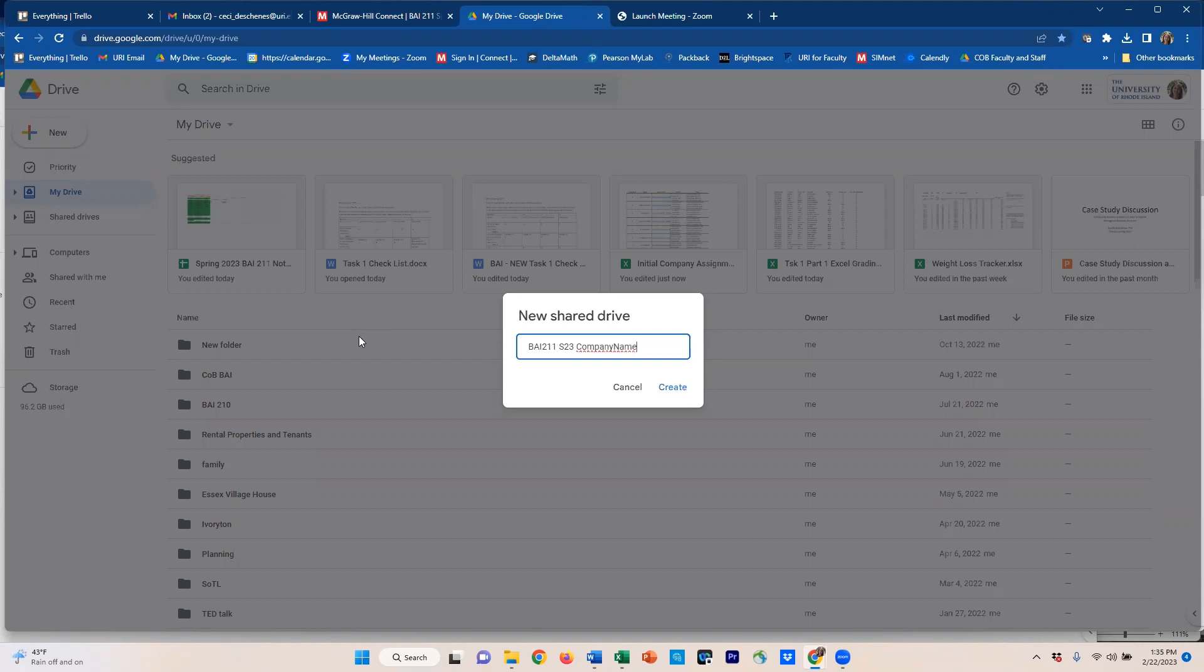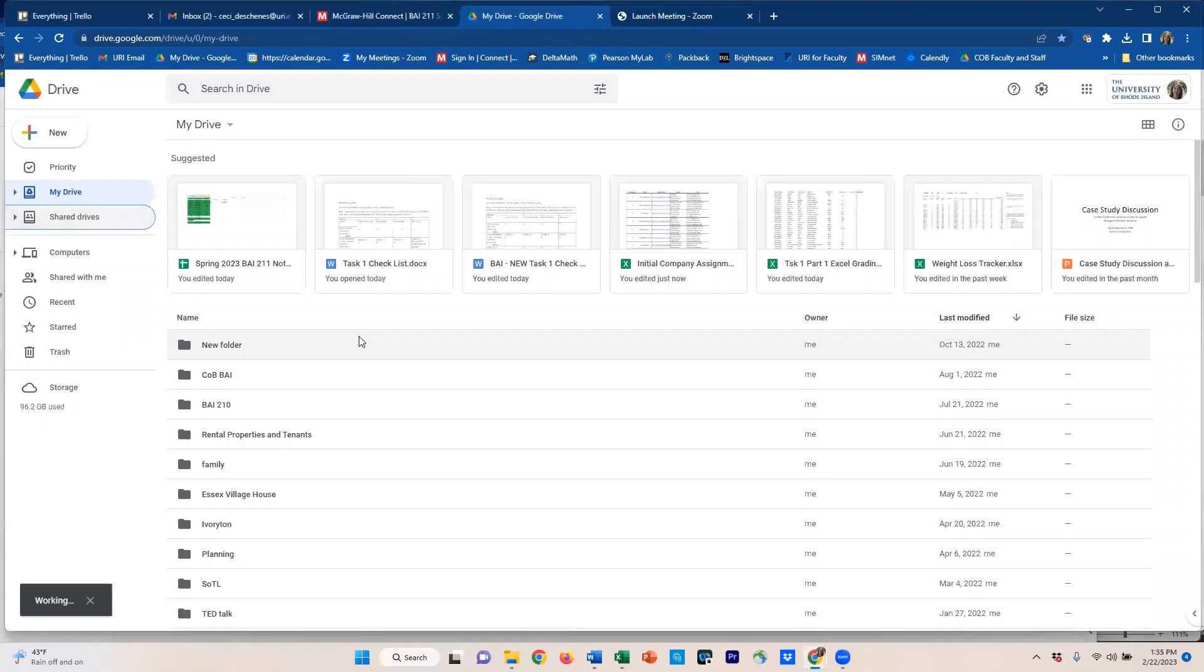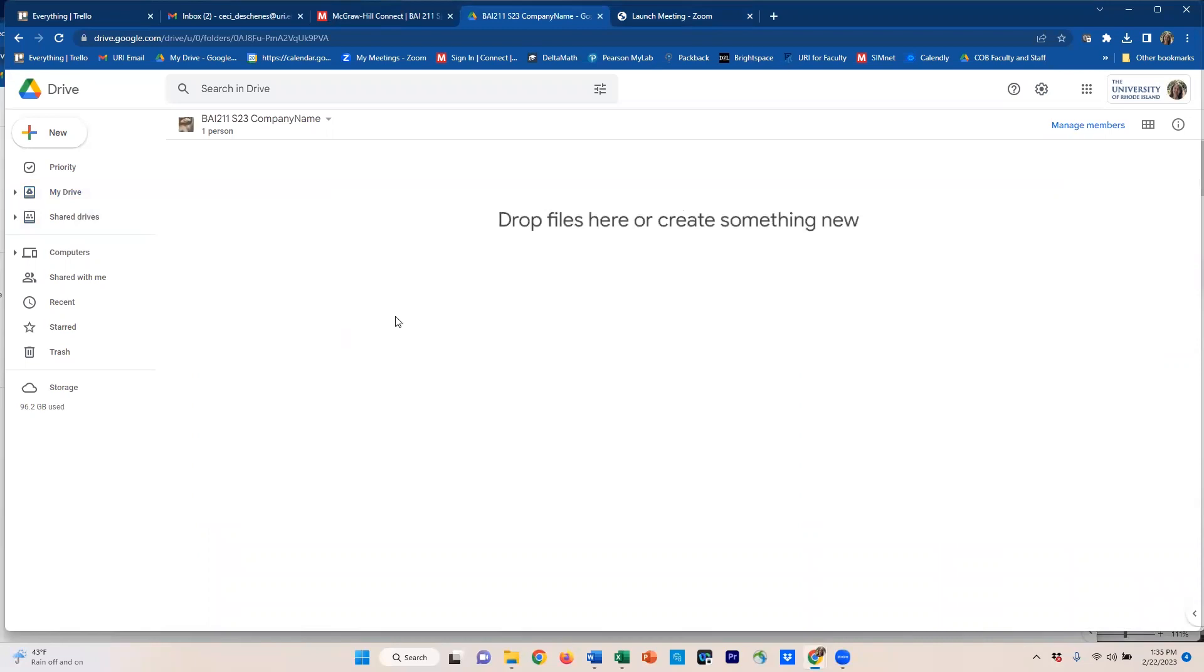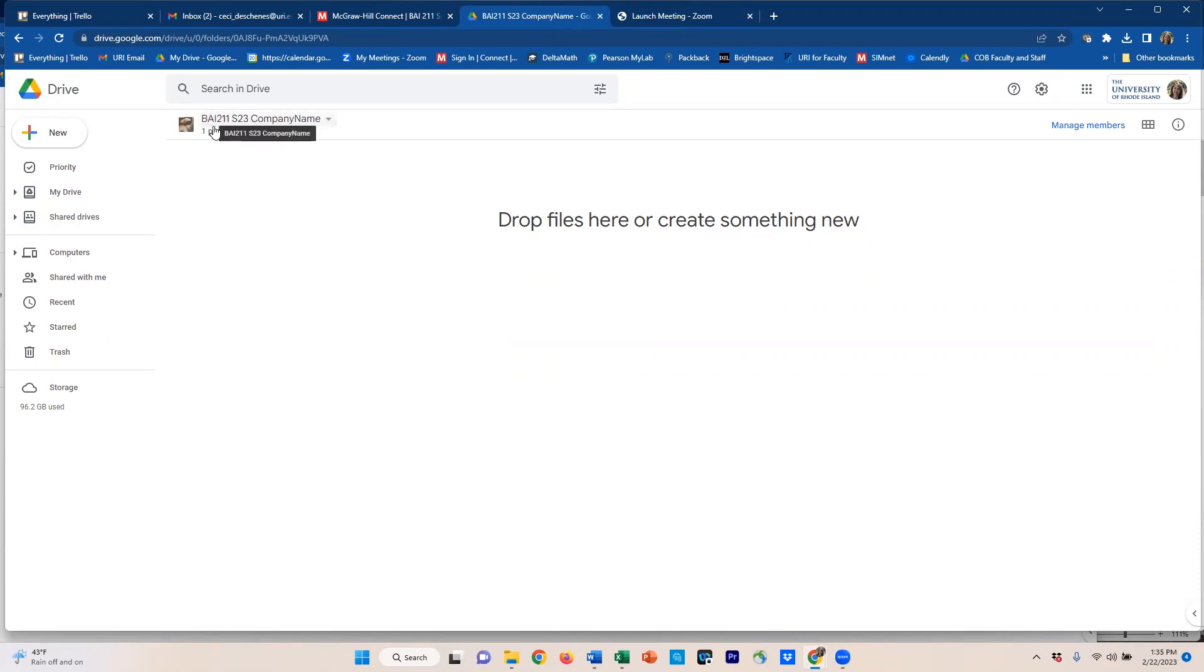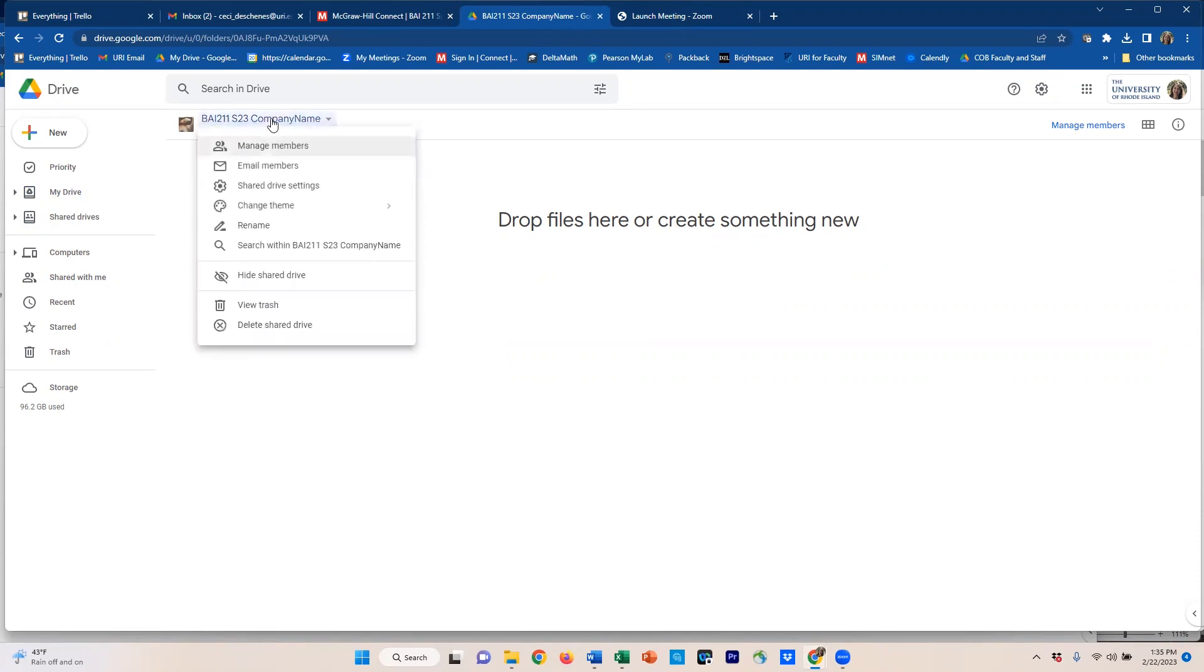Once you've created your new shared drive, you'll know it's a shared drive because up here in the banner area, it doesn't say shared with me or anything about shared. It actually states the name of the shared drive. And you can right click on it and manage members. And this is where one of you will need to make this and then add everyone, including myself.